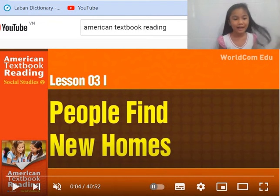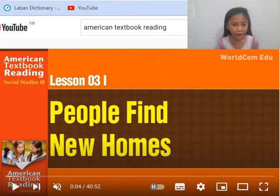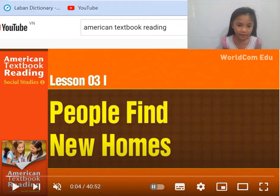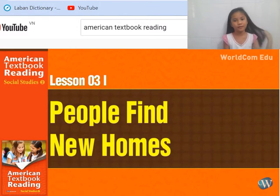Hello, my name is Hwai. Today I learn English, American Textbook Reading, Social Study 2, Lesson 3. Let's start.